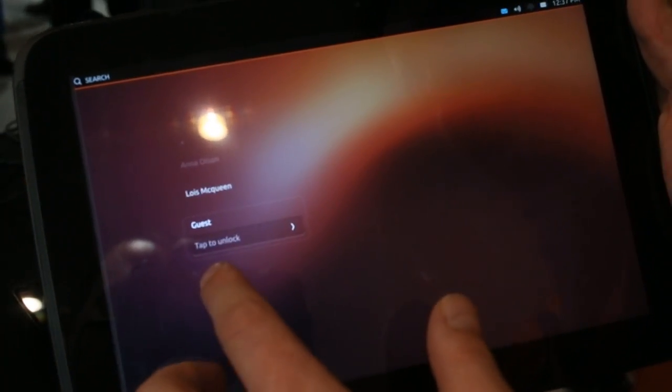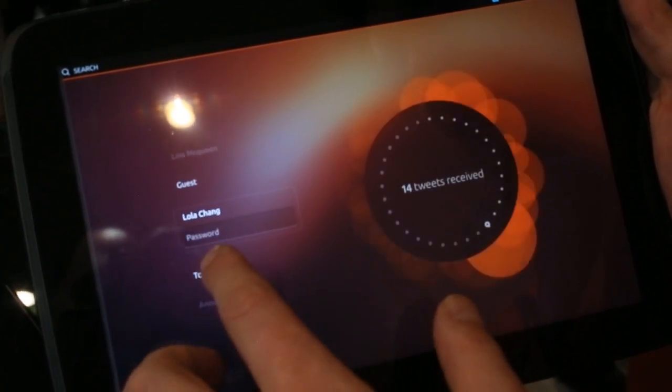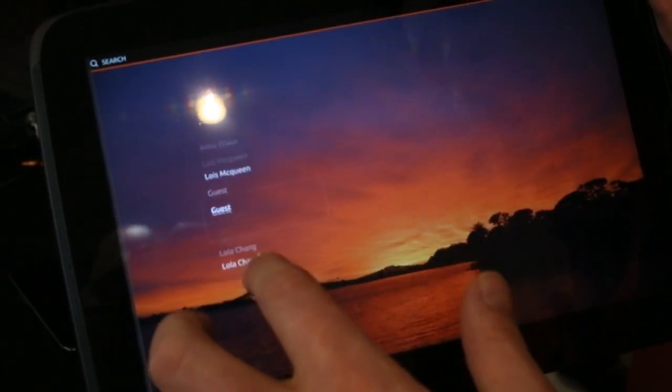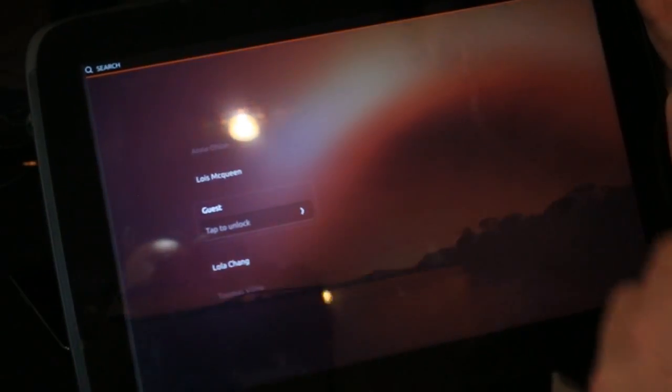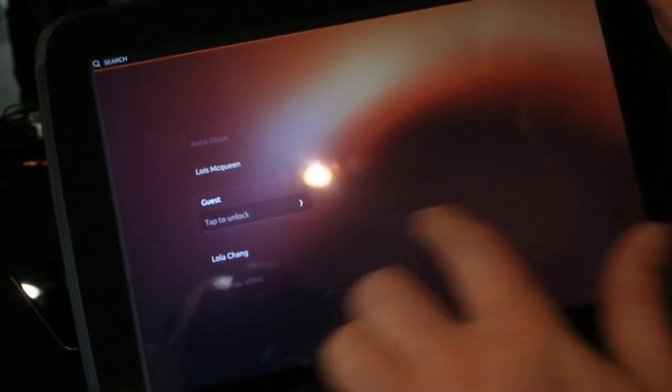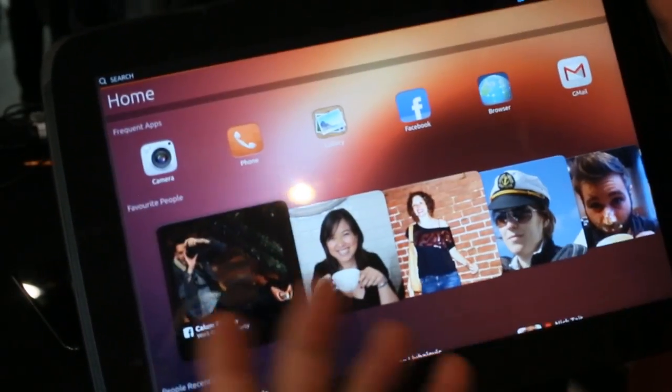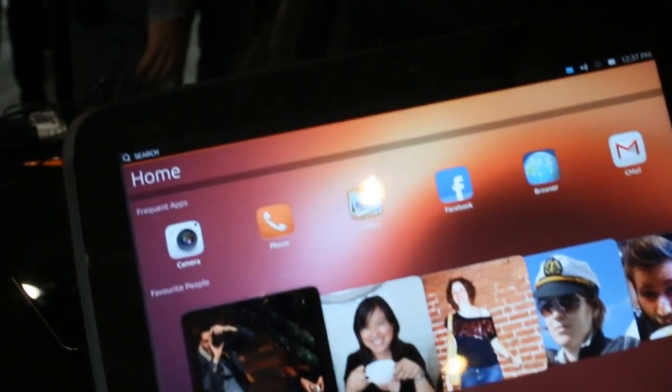So I can go to guest, Lola, Thomas, and if I want to log in now, I go to guest, swipe on the right, and I unlock the tablet.